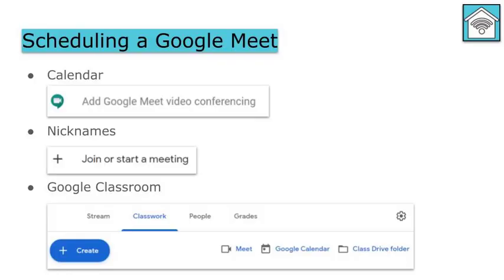We are going to start by looking at how we schedule Google Meets within a calendar, how we can create nicknamed Meets, and finally we'll wrap up with a Google Meet integration in Google Classroom.